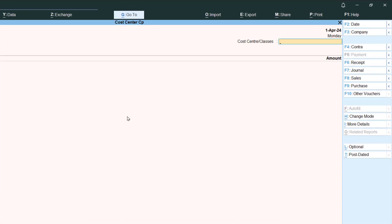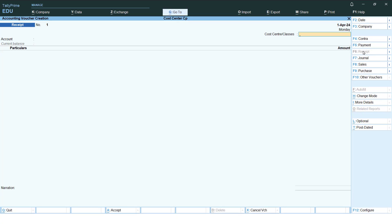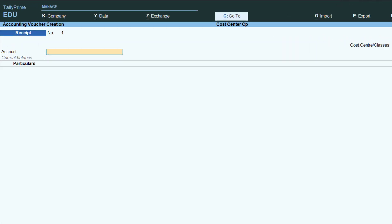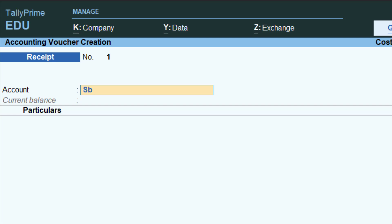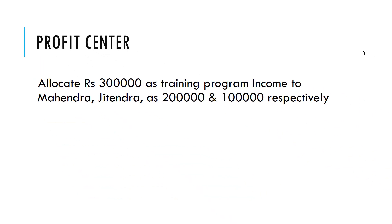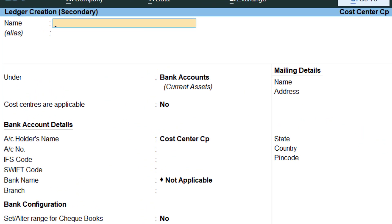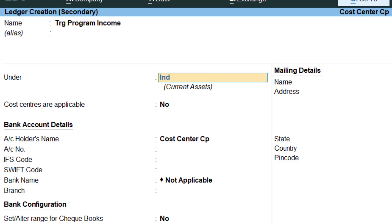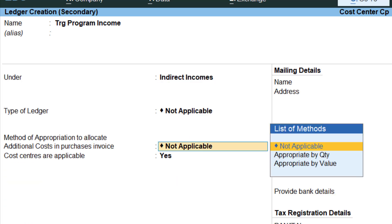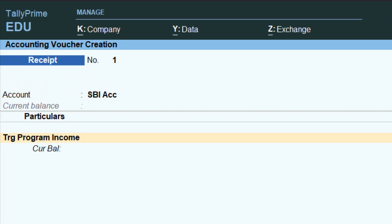Go to the Receipt Voucher since it's an income entry. Change the date, leave cost center class blank for now, and choose SBI as the account — we'll receive by cheque this time. For the ledger account, we need 'Training Program Income,' which I haven't created yet. Use Alt+C as the shortcut — create it as an Indirect Income ledger. Make sure 'Cost Centers are Applicable' is set to Yes.